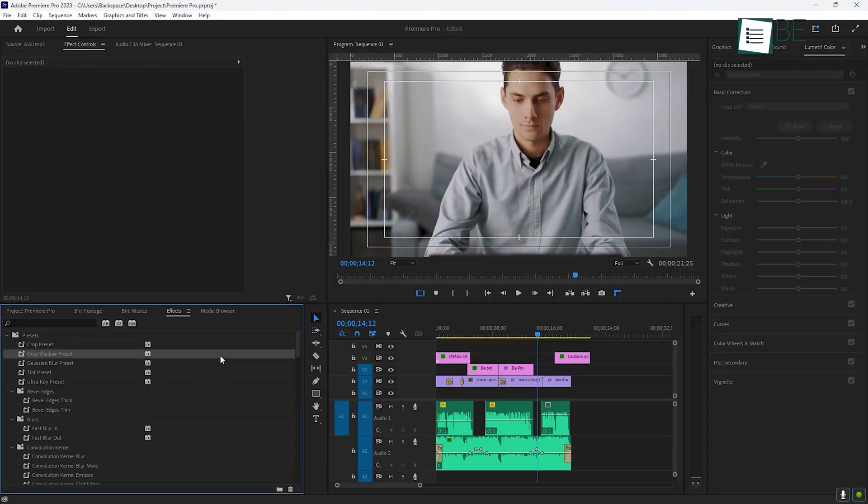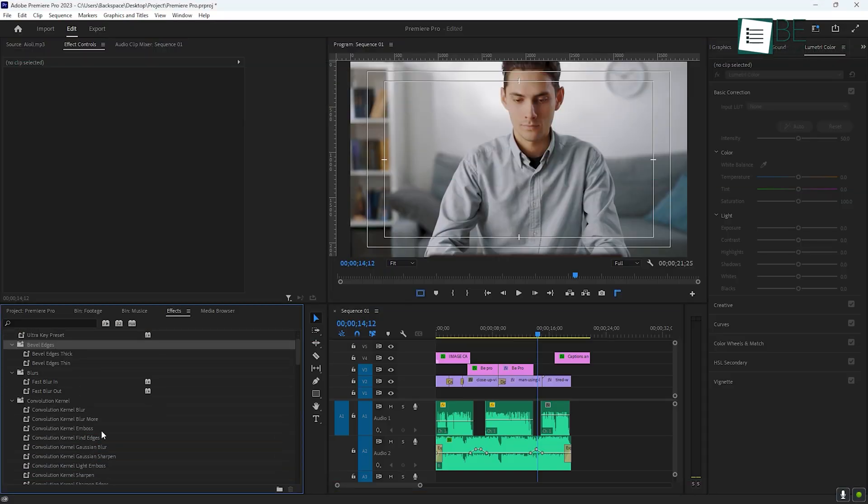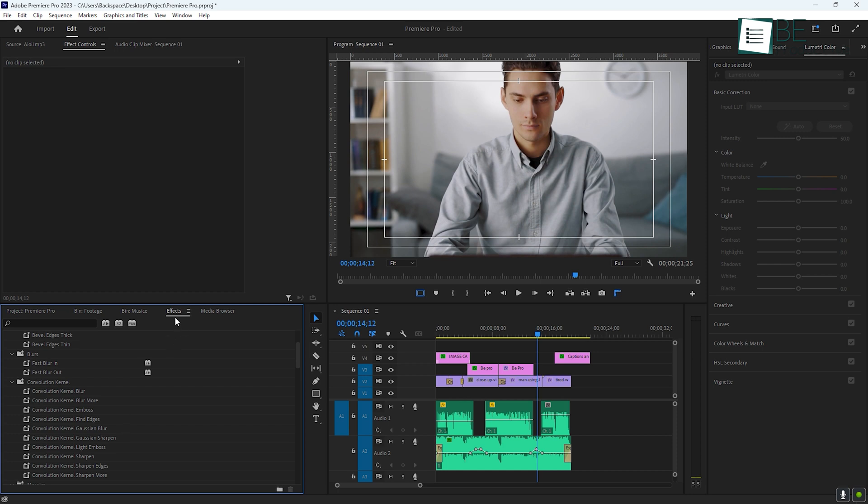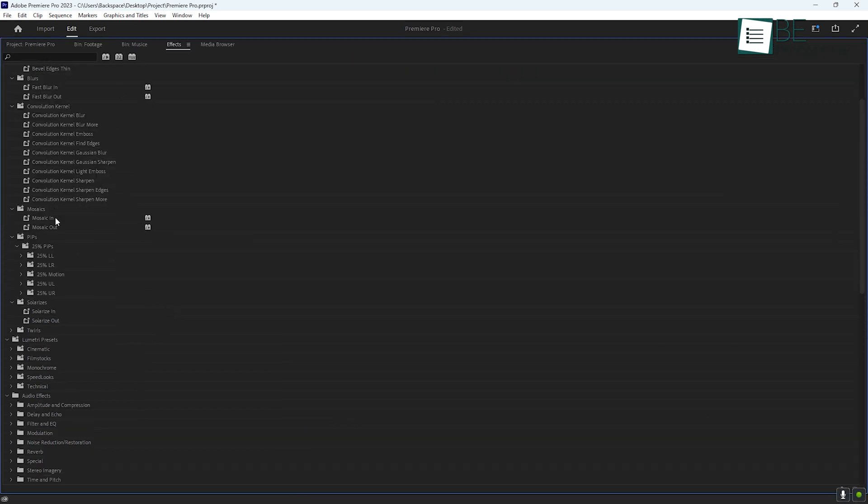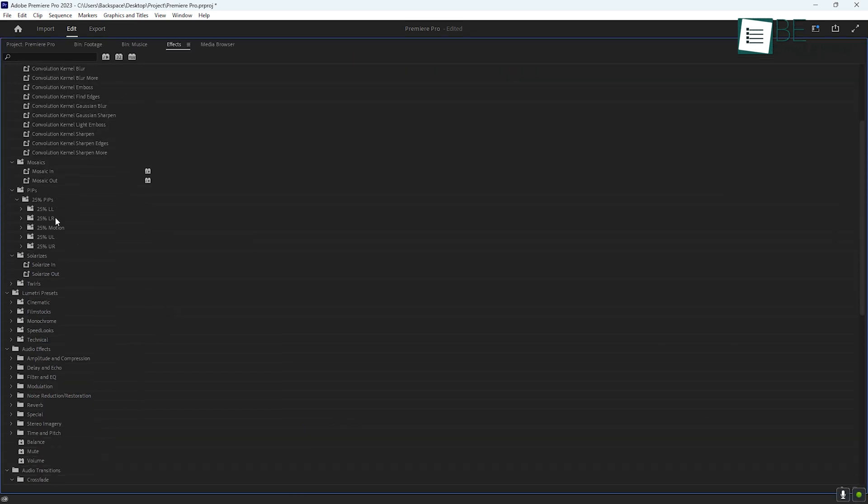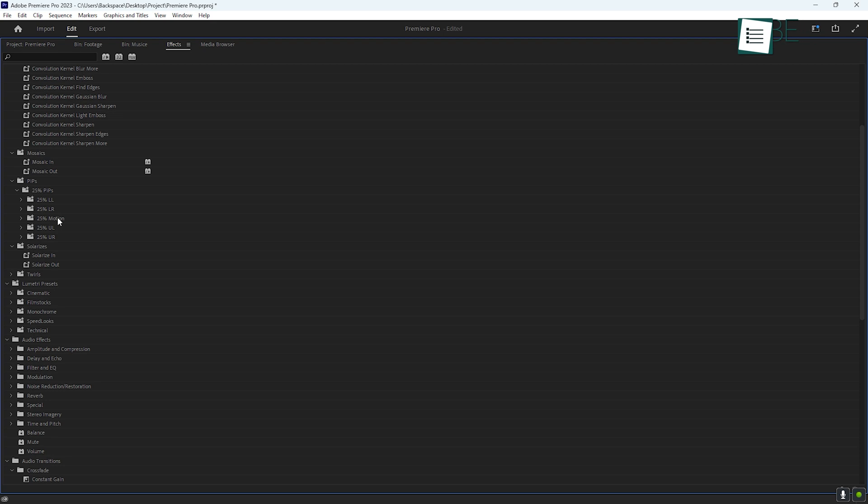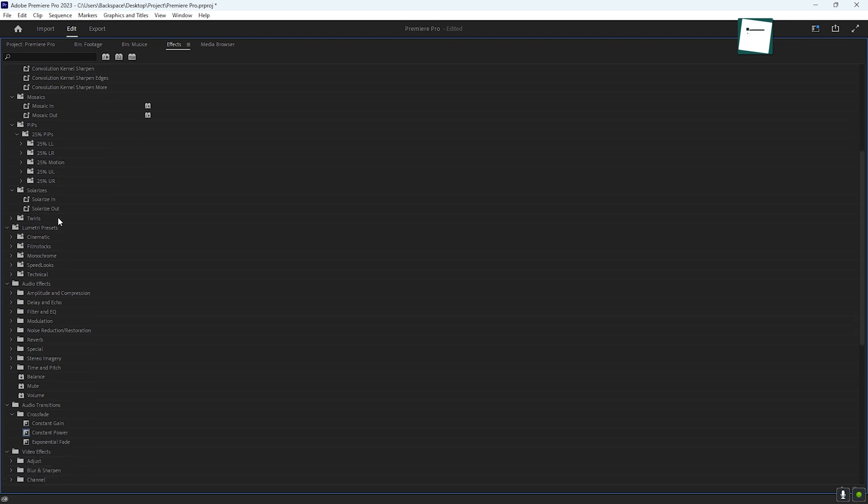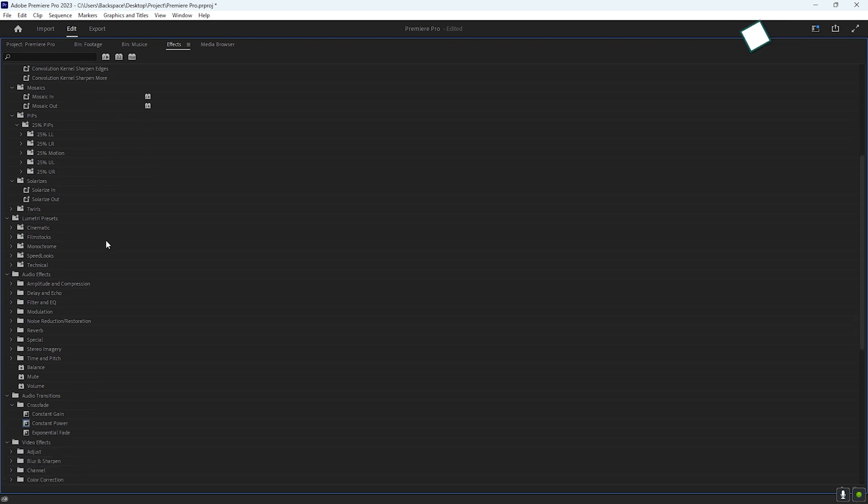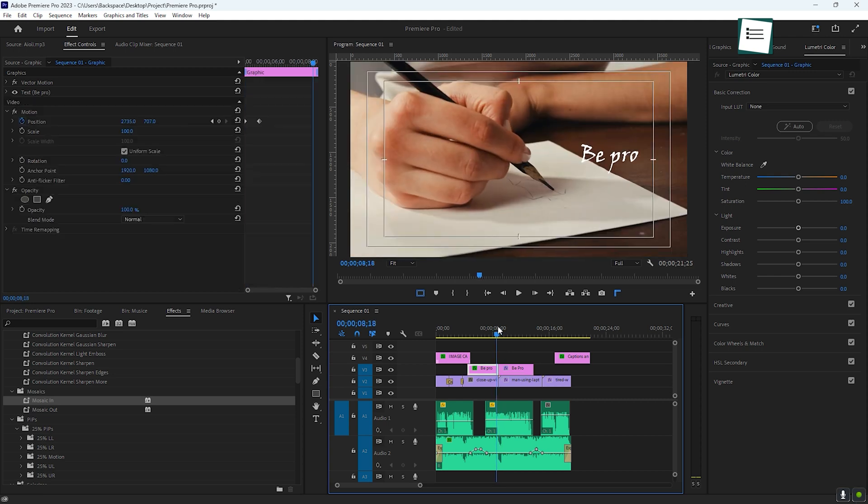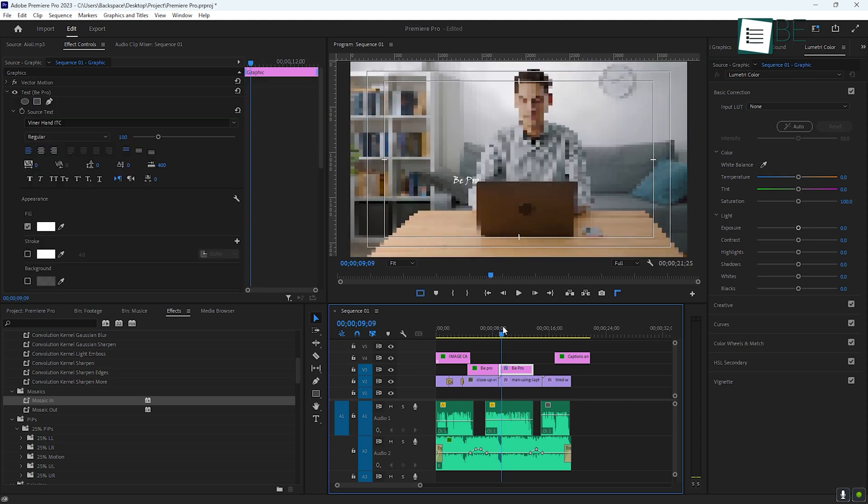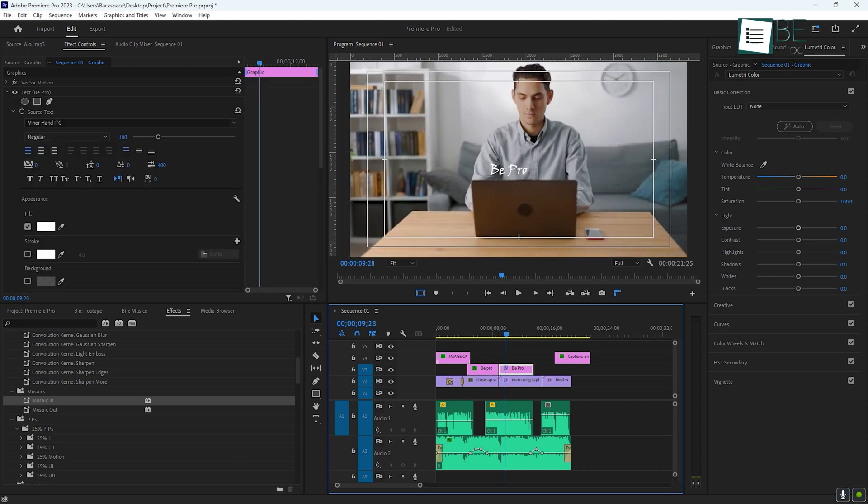Now let's explore effects. Premiere Pro has a wide range of effects available in the effects panel, from basic options like blur and sharpen to more advanced effects like chroma key and green screen. Applying an effect is as simple as dragging it from the effects panel onto your clip. Once applied, you can customize the effect in the effect controls panel.